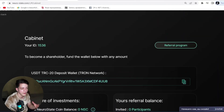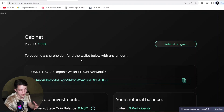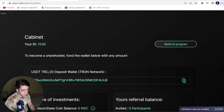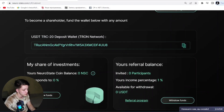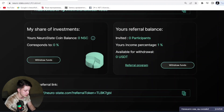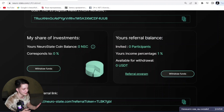I prefer using the account — it's simple and easy. There you see your ID. To become a shareholder, fund the wallet below with any amount. You have to invest to this TRC20 address — use the TRC20 deposit wallet on the TRON network. Copy that address and invest, and the funds will be added immediately. You can then see your share of investments.